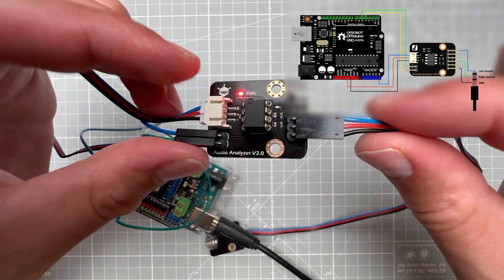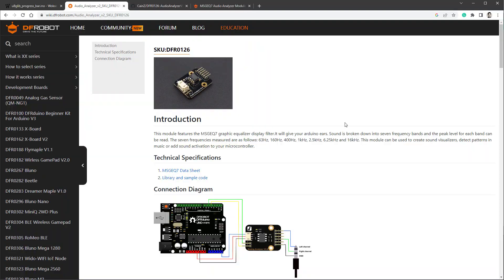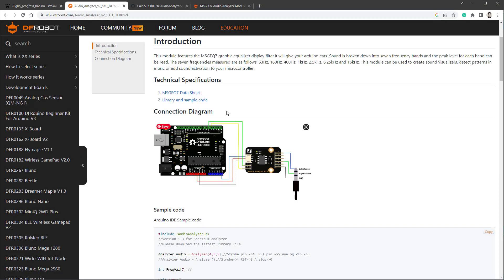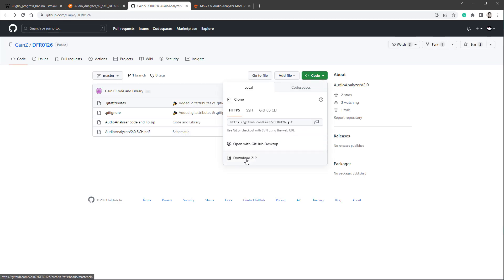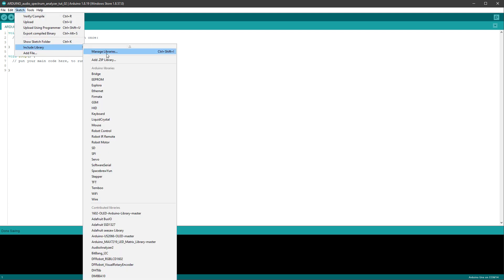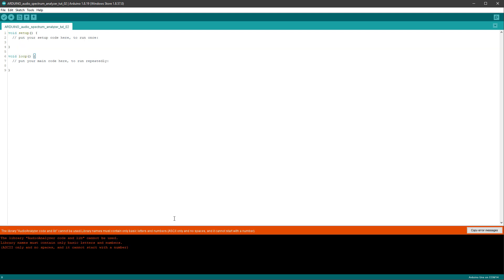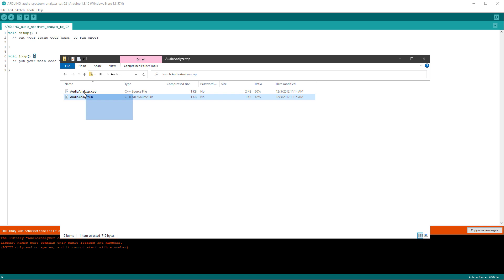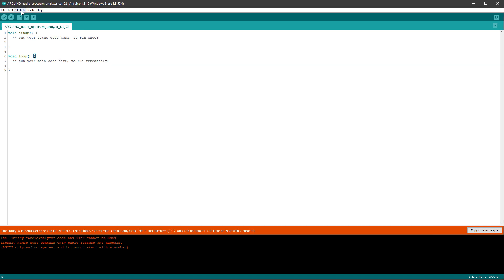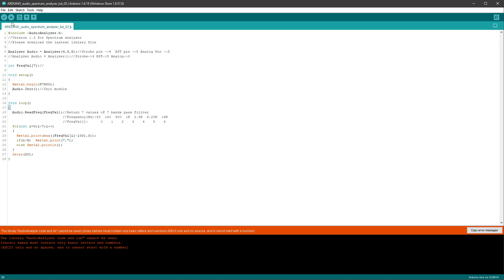With everything connected, let's jump back to the documentation. Looking at the sample code, it's obvious that we need to include some custom library, so I will click this library and sample code, and download this library from GitHub by clicking the download zip button. However, when I try to install this library using Sketch, Include Library, and Zip Library, I see an error saying that the library name cannot include spaces. What I ended up doing was creating a zip file with a simple name, only including the CPP and the H file from the GitHub, and then it was working.